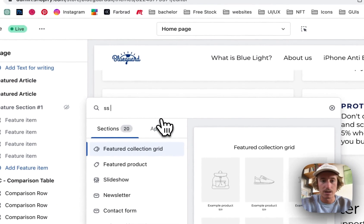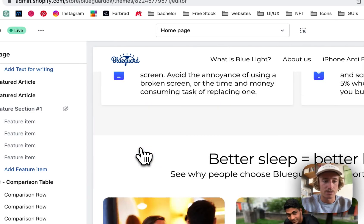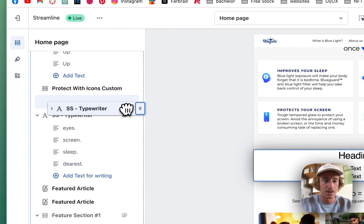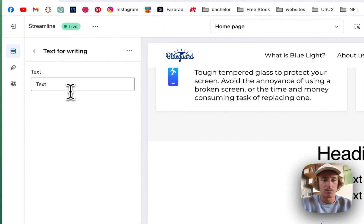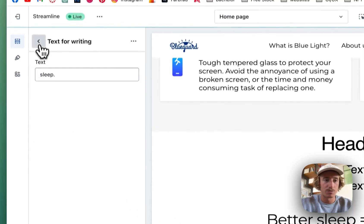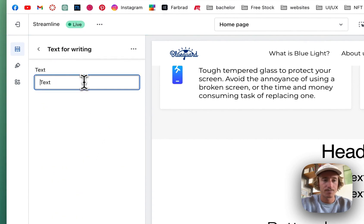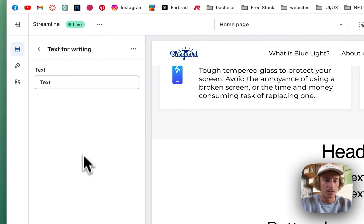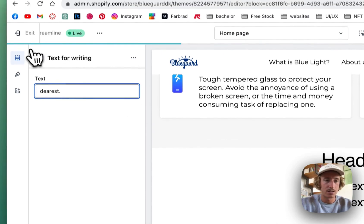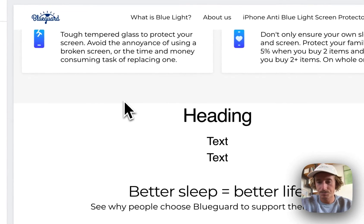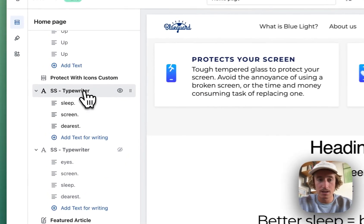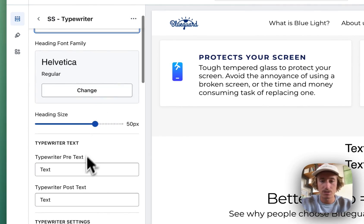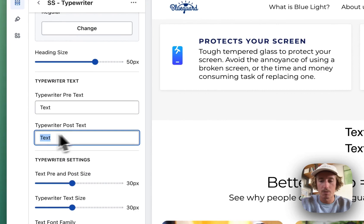I'm gonna make the existing section invisible and start from scratch. We'll add the SS Typewriter — that's the one you saw already — drag it into the same position as the other one. The first thing we want to do is add some text. We want to add four points which the whole thing is actually improving. You're gonna see how it all works out in a second. Those are the things which are supposed to get protected, so let's let it load up and it should appear right here.